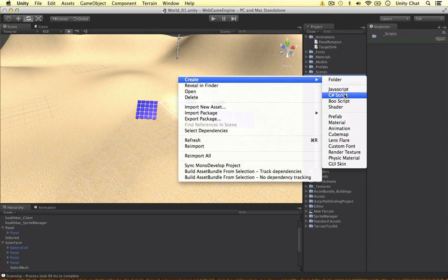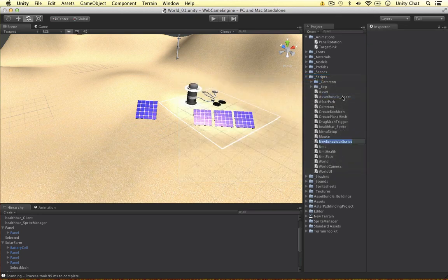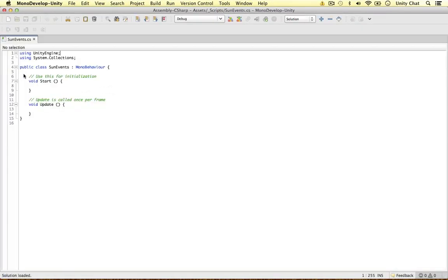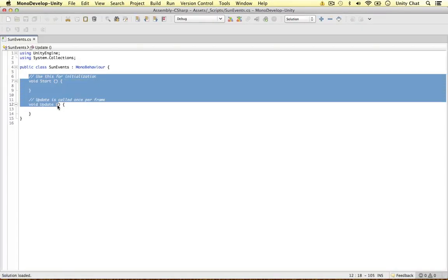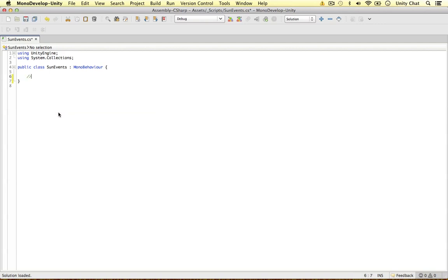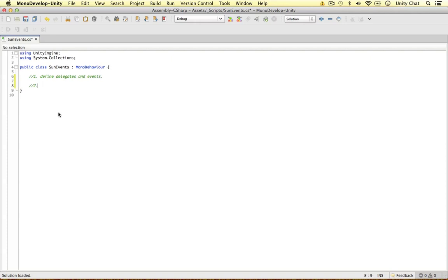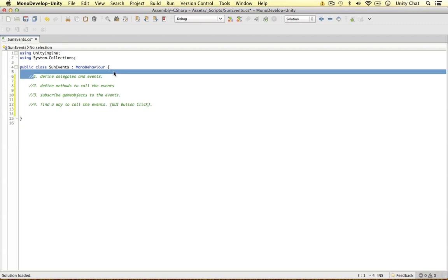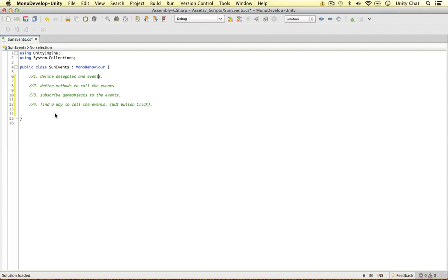So let's dive into the events and delegates. I'm going to call this son events, this script. Like the previous video, let's split this script up into sections. Number one, we need to define the delegates and events. Number two, we need to define methods to call the events like the previous video. Number three, subscribe game objects to the events. And number four, we did left this out in the previous video, we need to find a way to call the events. In this case, it's going to be a GUI button click just to keep things simple. That's our plan.